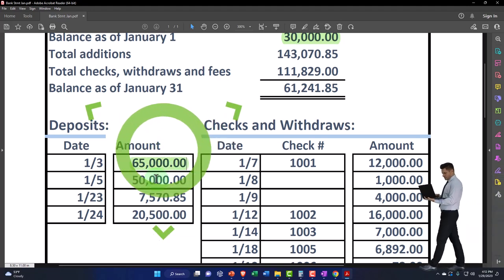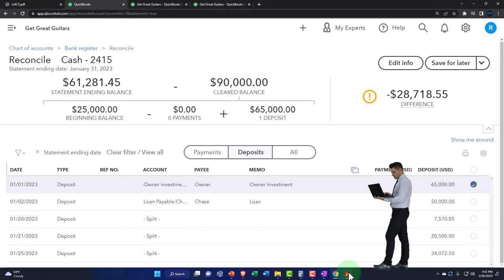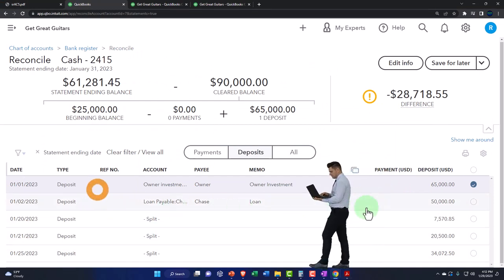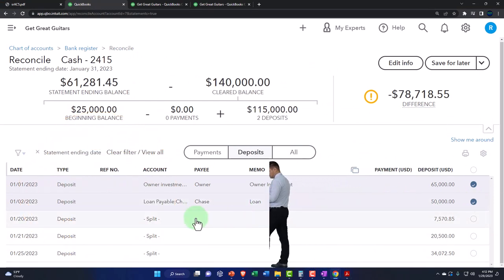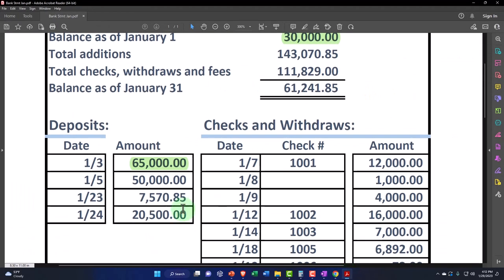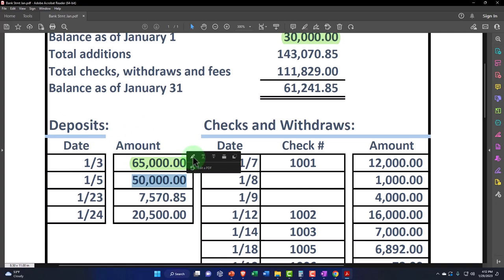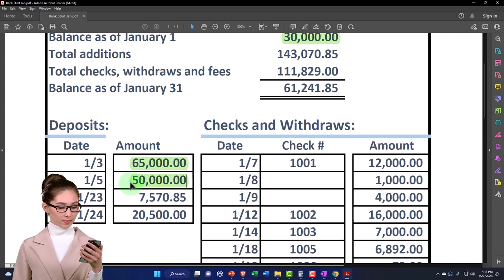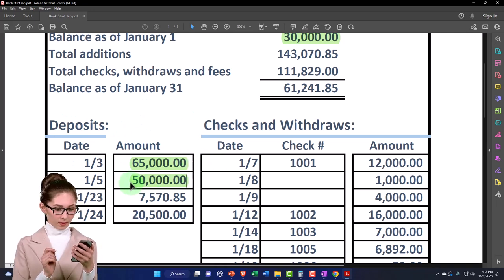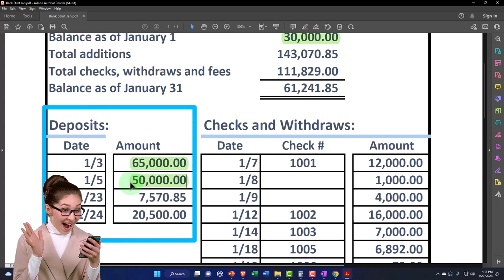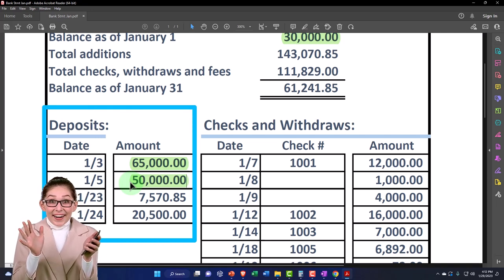And then this one's on 50,000. 50,000 is right there. Notice I put it in the system on the second it cleared the bank. It should always clear the bank a little bit later. This is a practice problem. I might've messed up a couple of times, but you would think the bank cannot, if the bank has the date of a transaction before you entered it into the system, that's impossible.